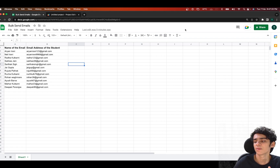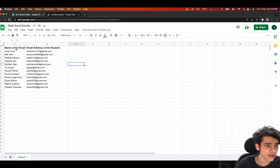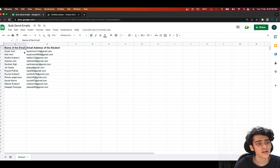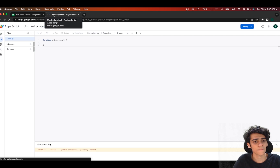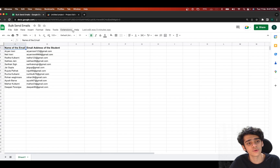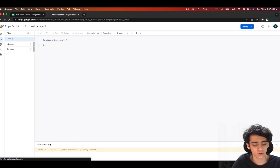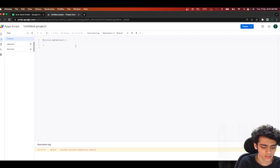We're going to start by looking at the sample Google Sheet we have here. It's a very basic simple sheet — we have email addresses of the students and the names of the students. To access the Google Apps Script editor, click on Extensions, go to Apps Script, and it will automatically launch.